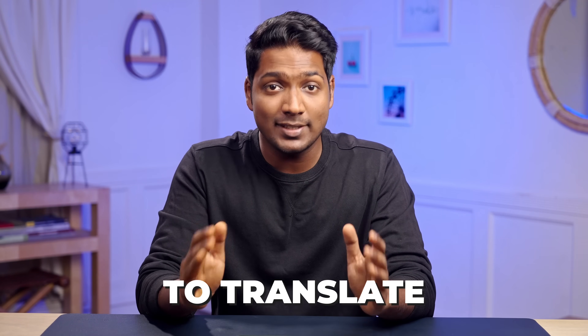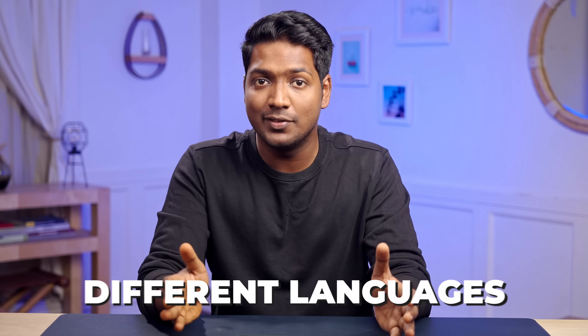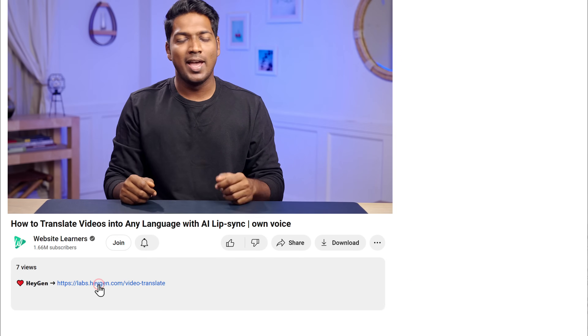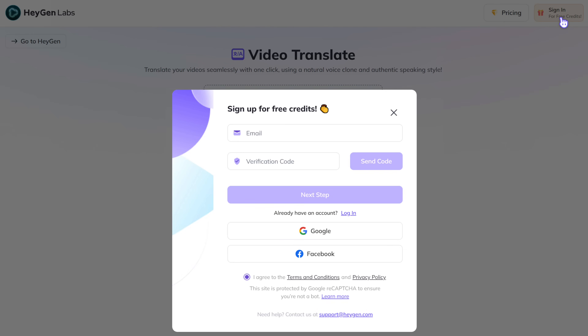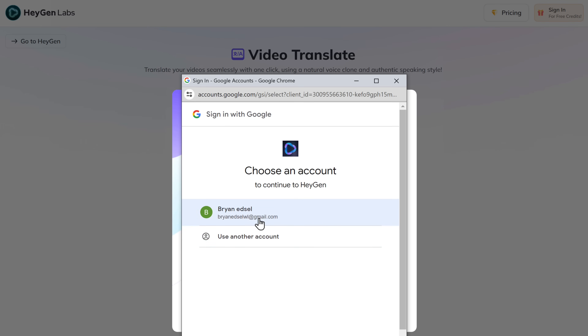So to translate the video into different languages, we're going to use a tool called Hejan. Just click the link below this video and it'll take you to this page. Once you're here, just sign in with your Google account.